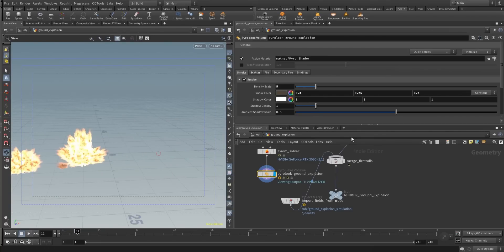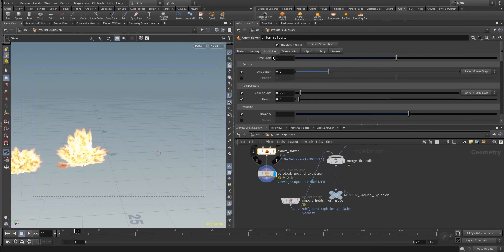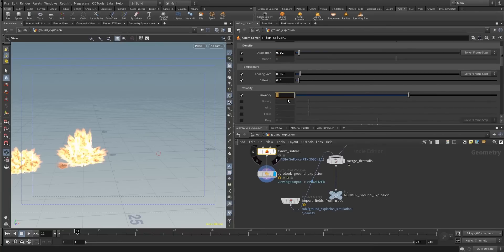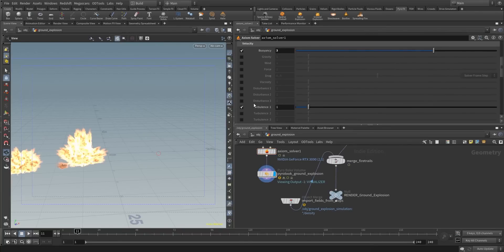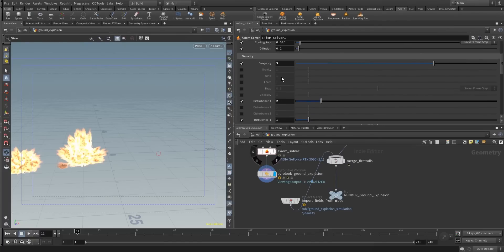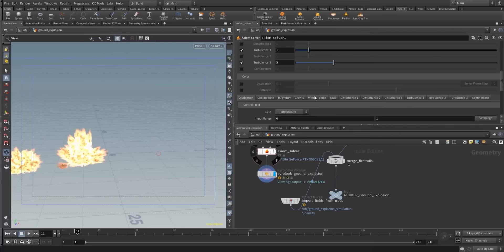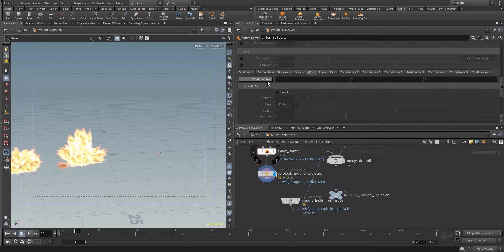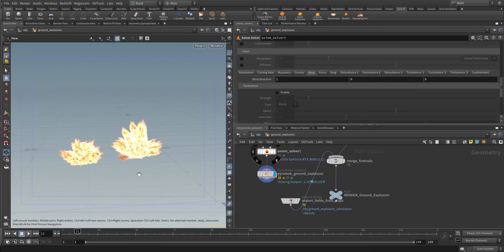You can use all the Axiom related settings in the simulation tab. Dissipation is fairly high — that's a value that defines how fast the smoke is dissipating. We have buoyancy, set that to 3. Then we activate disturbance to 2, turbulence maybe 3. And then we have the wind — you can check from which direction axis the wind is coming into the explosion realm.